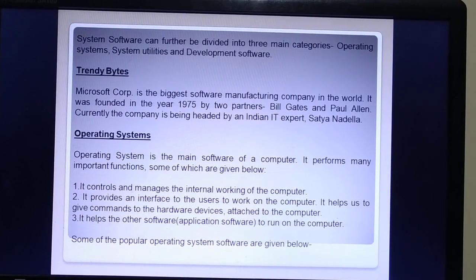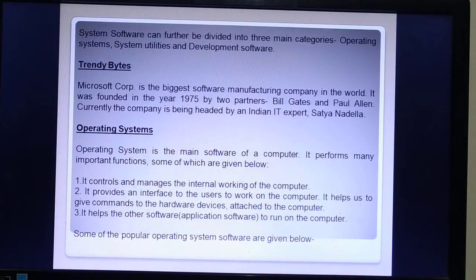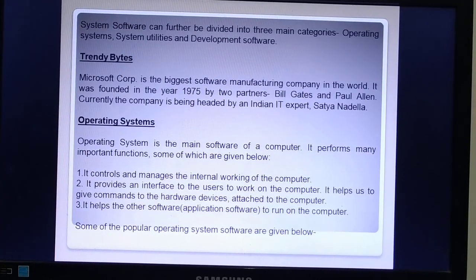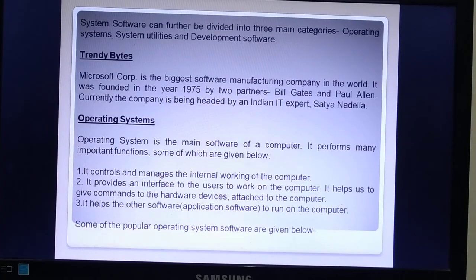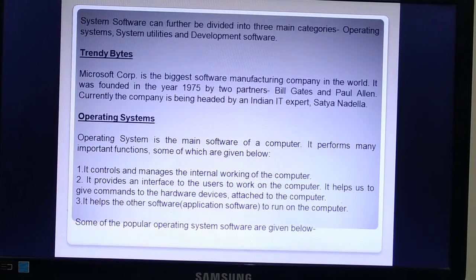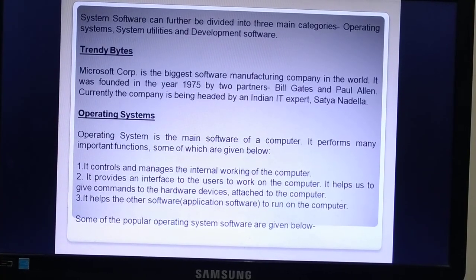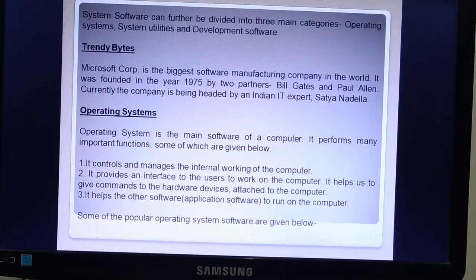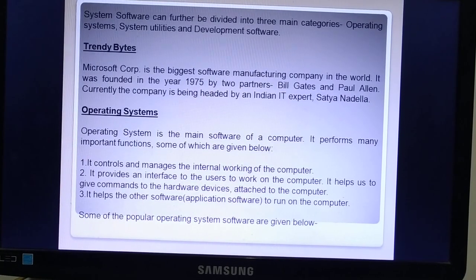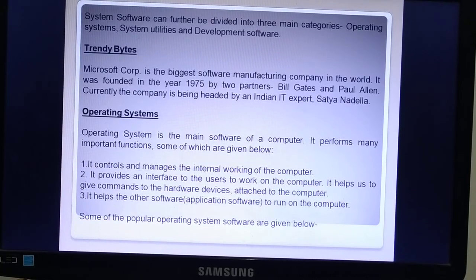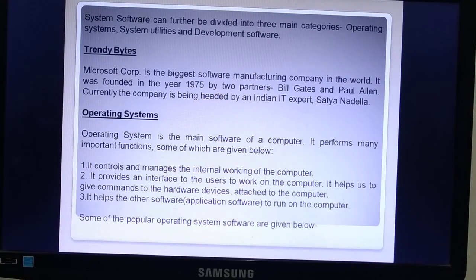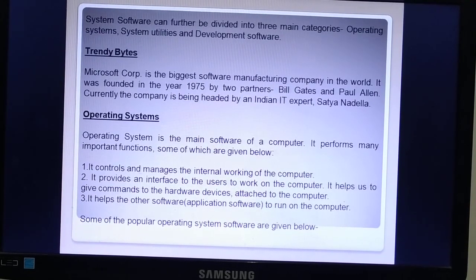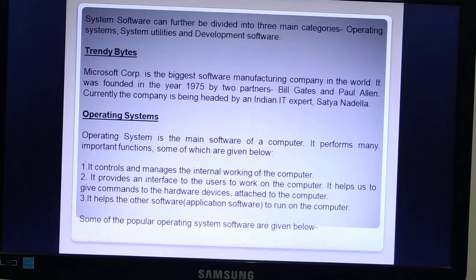The operating system helps us to give commands to the hardware devices attached to the computer, and it helps other software — the application software — to run on the computer. It controls and manages how the computer handles programs and hardware, and it provides an interface so the user can work on the computer.